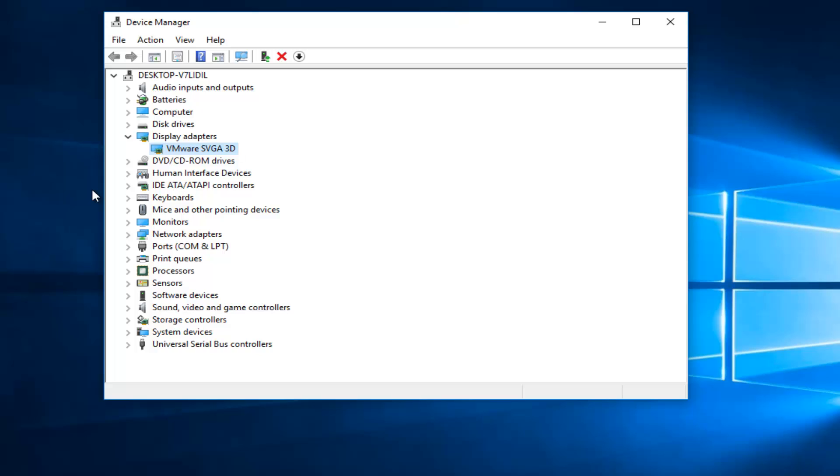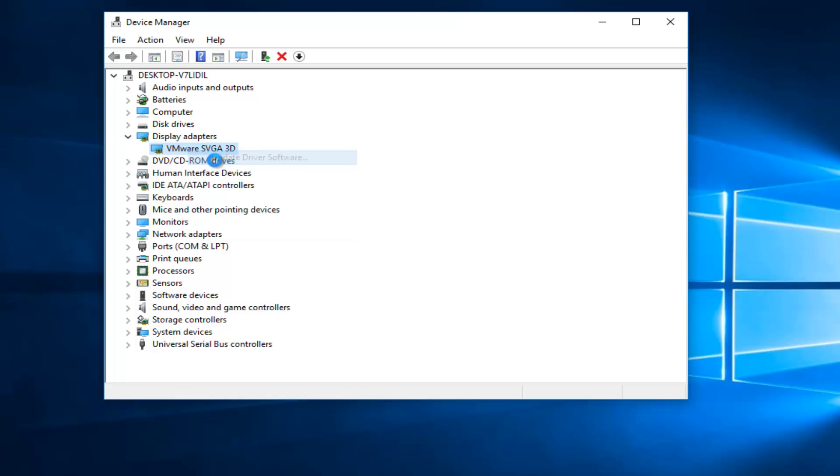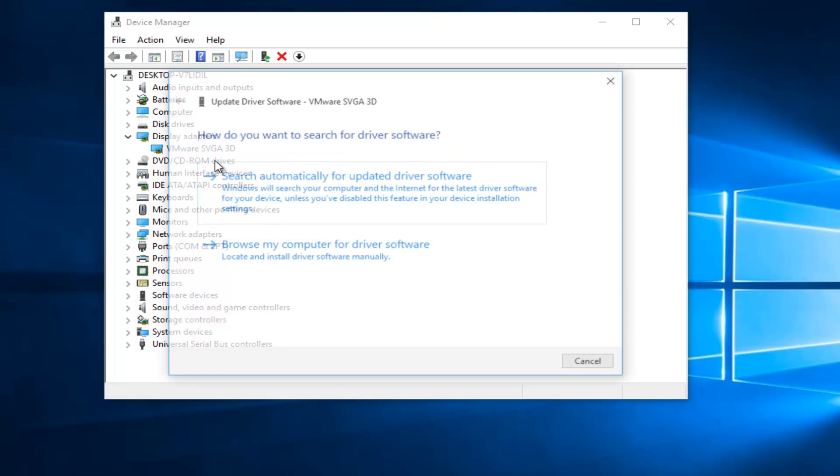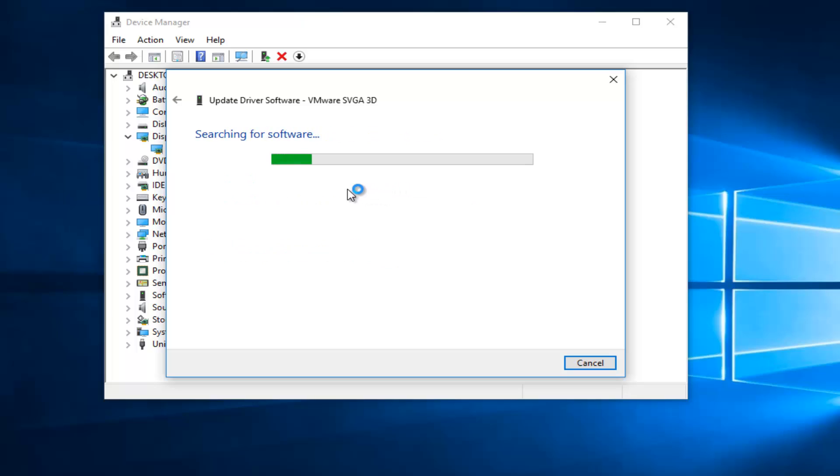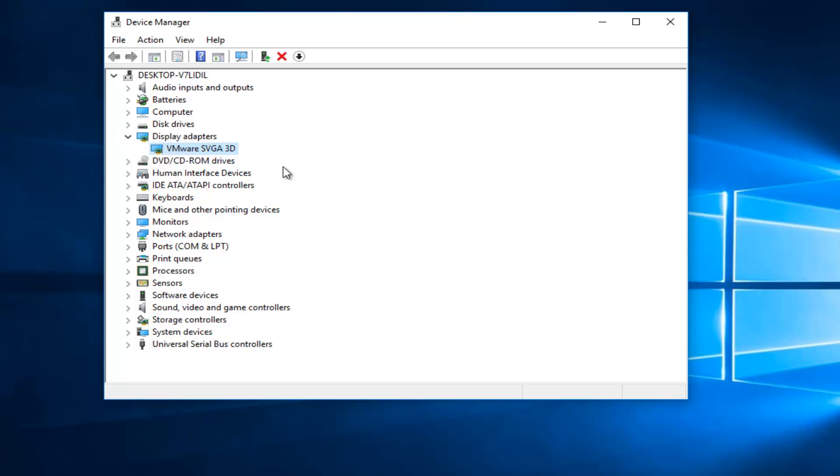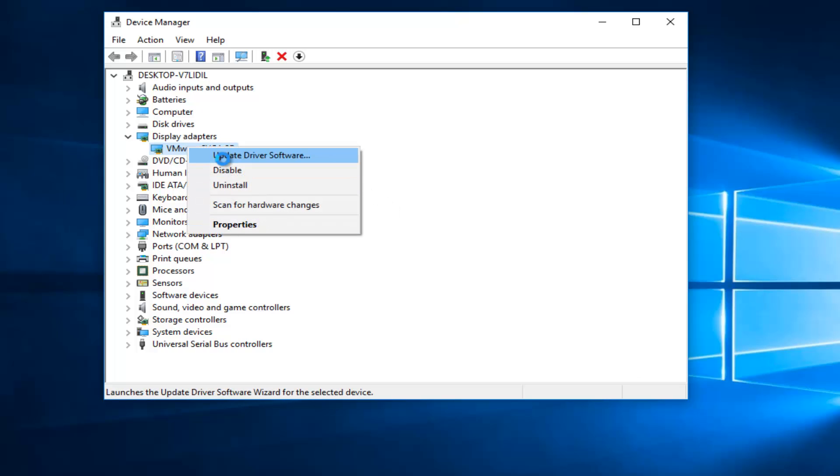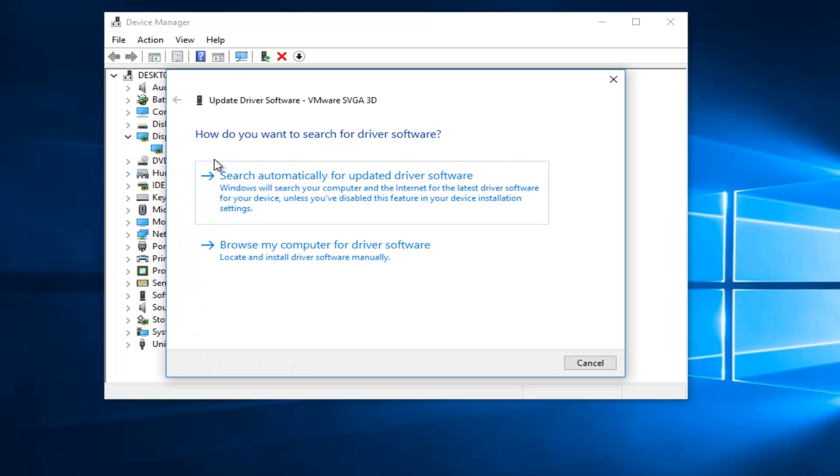It should be pretty straightforward. I'd recommend right-clicking on it and then going through updated driver software. I'd recommend searching automatically for updated driver software first. If, unfortunately, it does not find any updated software, then you can just manually update driver software by selecting the second option from this list.